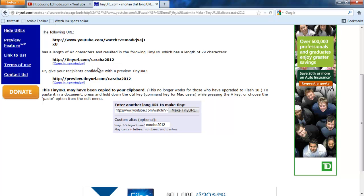There you go. That's how you can use TinyURL to shorten long URLs.